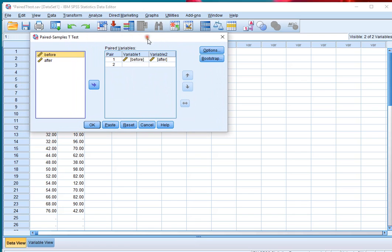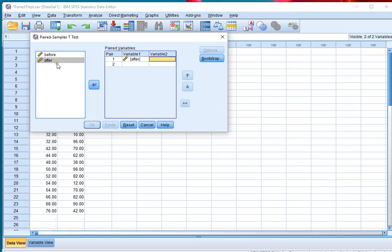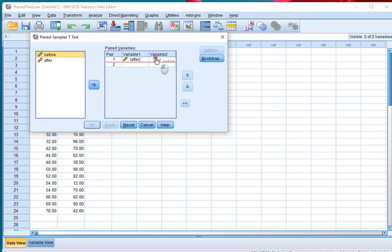I'll reset, and here you want to move the pair that you want to compare to variable 1 and 2, and it's important here that it will actually perform variable 1 minus variable 2. So in this case I actually want it to do after minus before, so I'll first move after, and then move or drag variable 2, the before, up here.